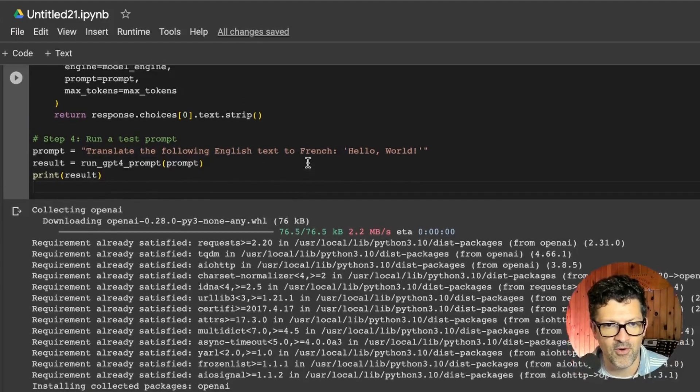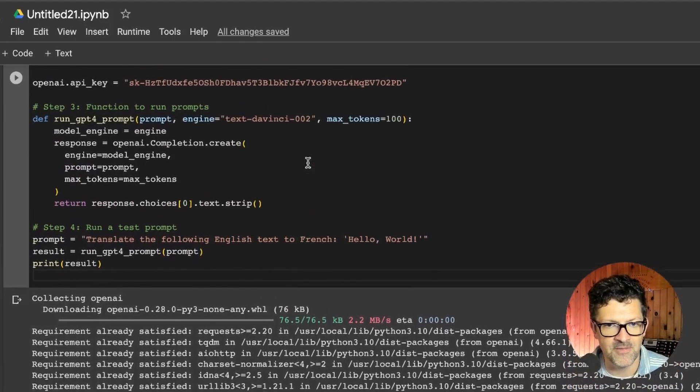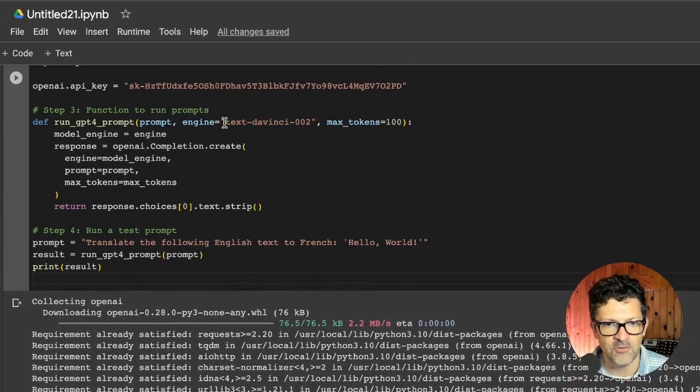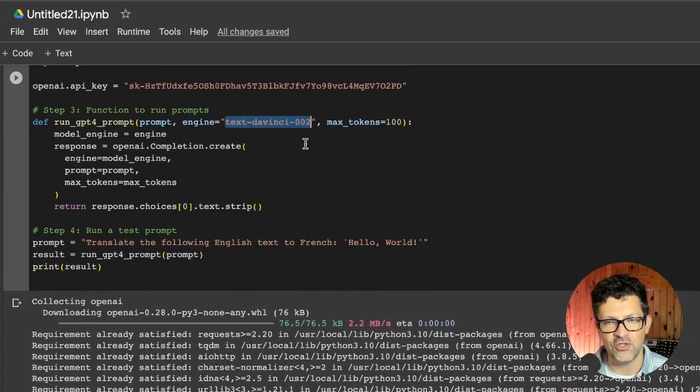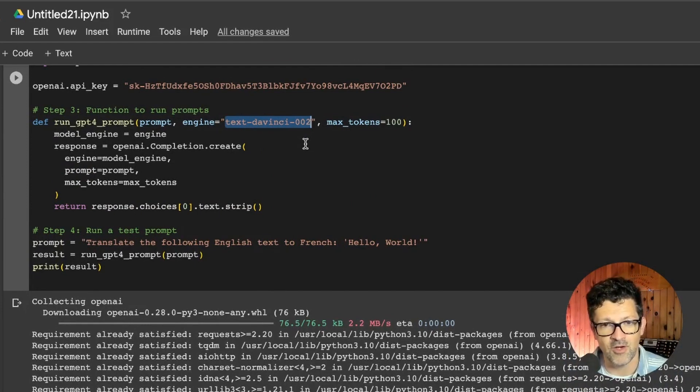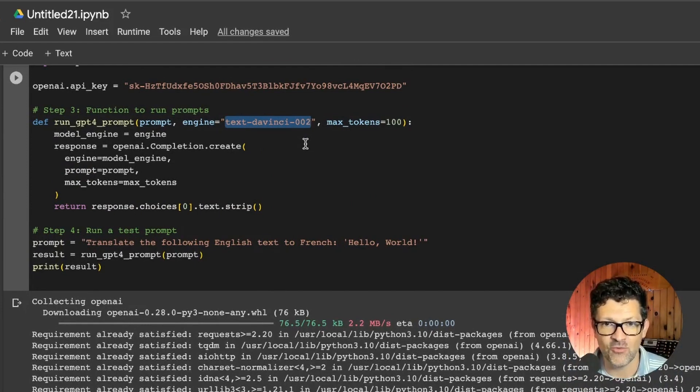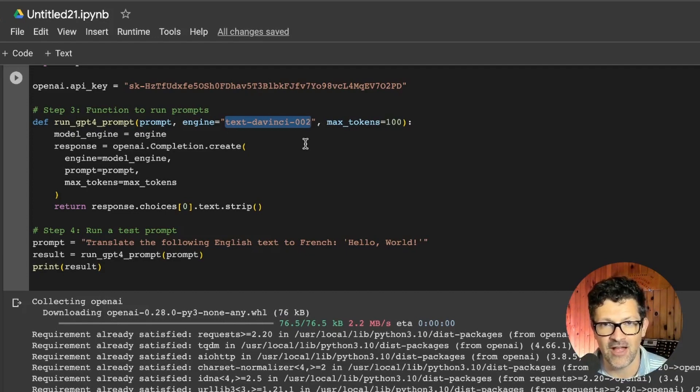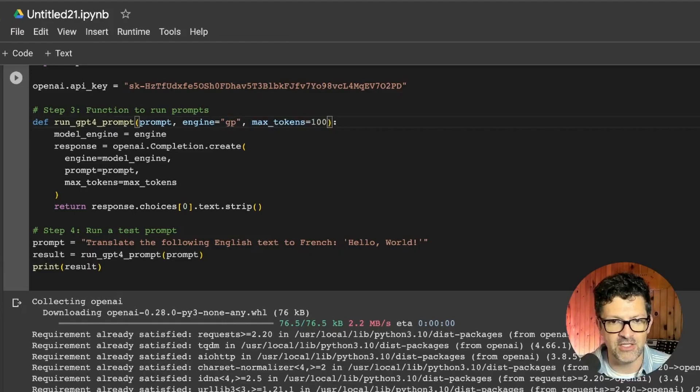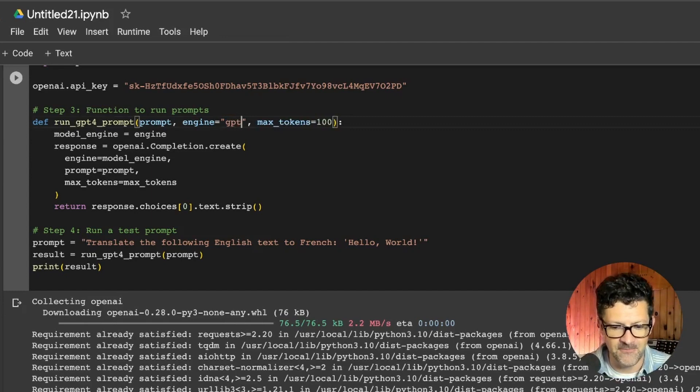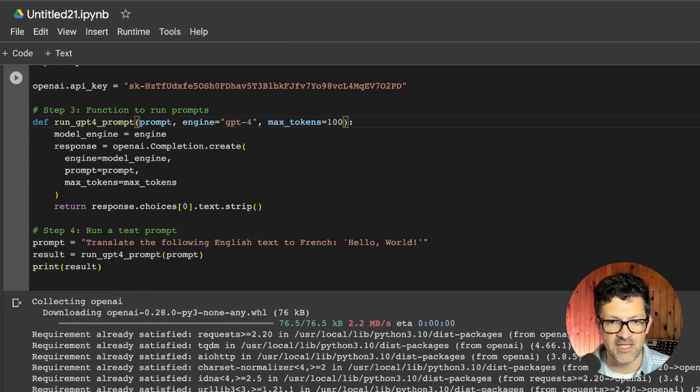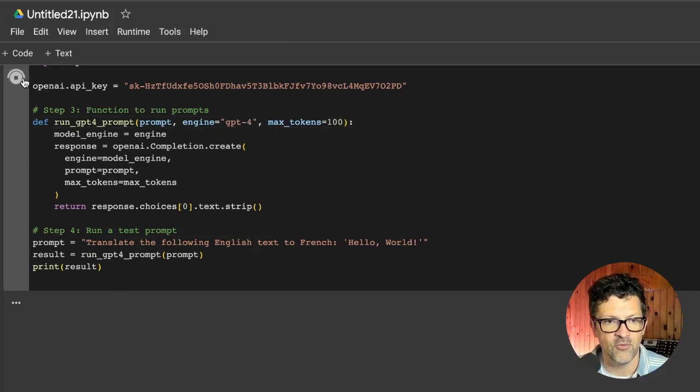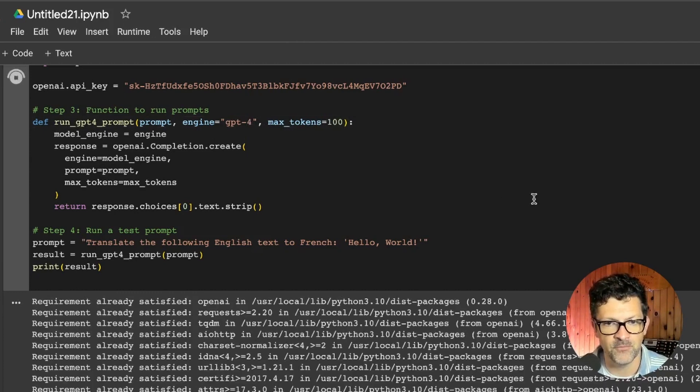But the problem here is that it's using an old model. This is the text DaVinci 002, which is a very old model. What we want to do is update that to GPT-4. And that's where I started to run into a lot of difficulties.